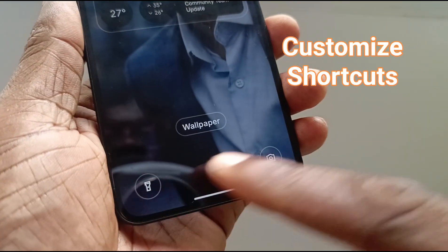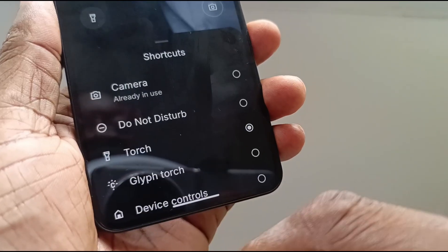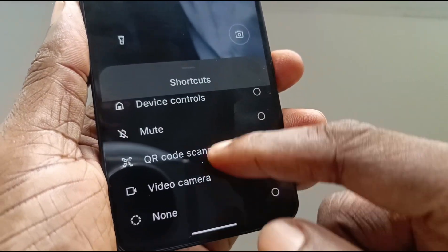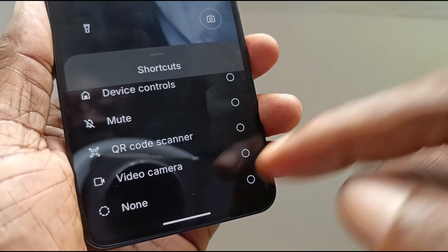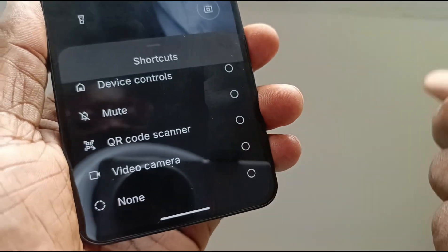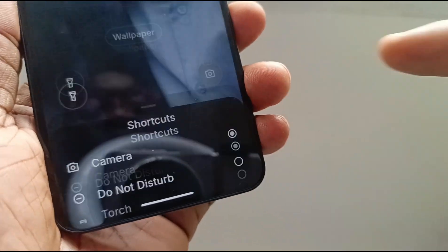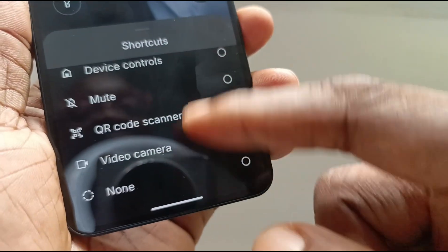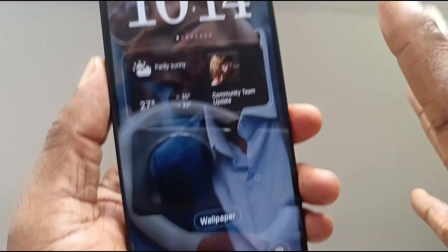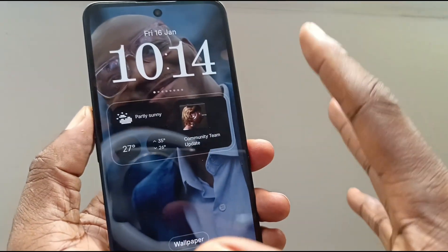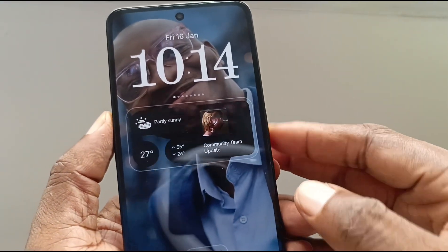You can also customize the two shortcuts at the bottom of the screen. Just tap on this and it provides you with options to pick from. It's a limited set of options. If you don't want anything there, you can select none and that shortcut will go away. So that's all you can customize of the lock screen directly from the lock screen itself.